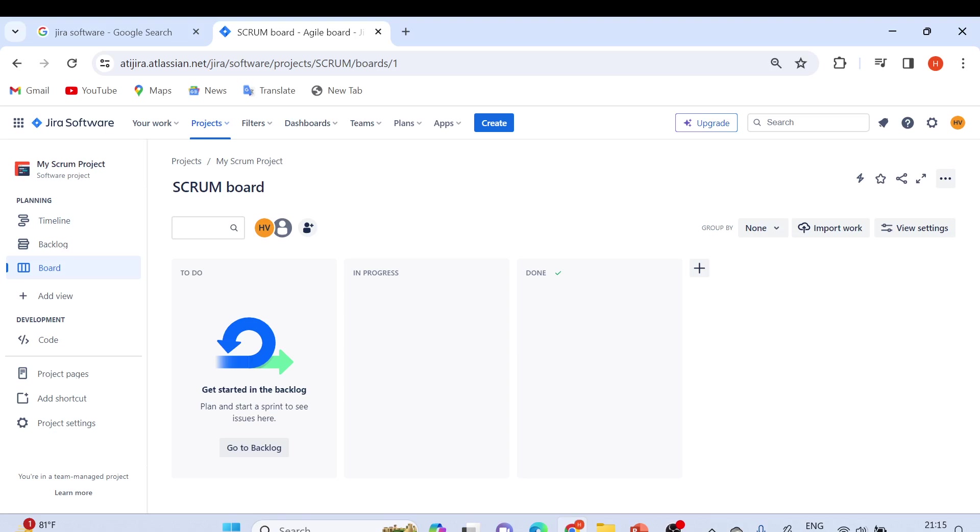This is all for today. I wanted to showcase how we are going to create a JIRA account and set up our project. From the next video onwards, we'll start exploring other things in JIRA. Thanks for watching, have a nice day. Bye bye.